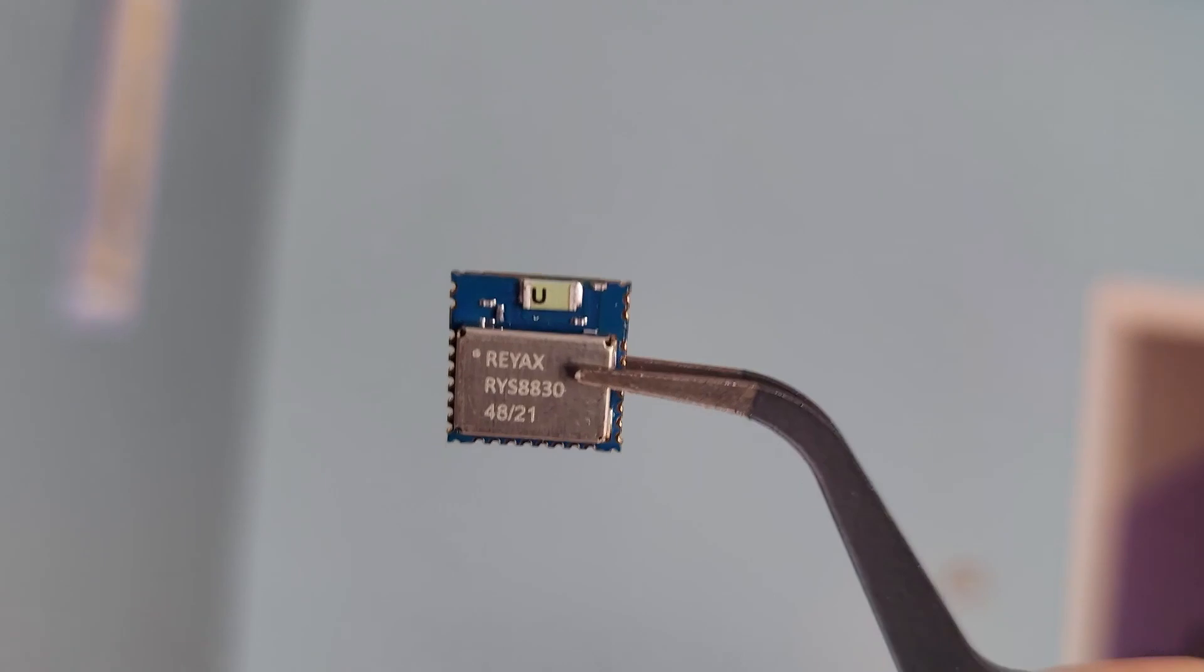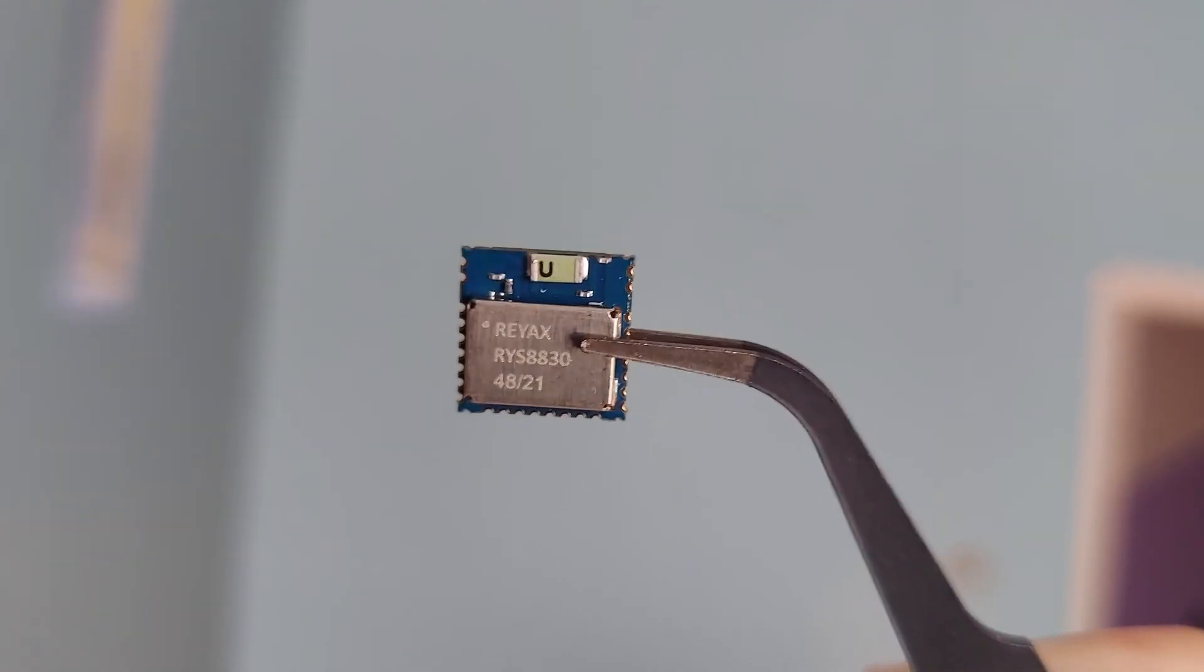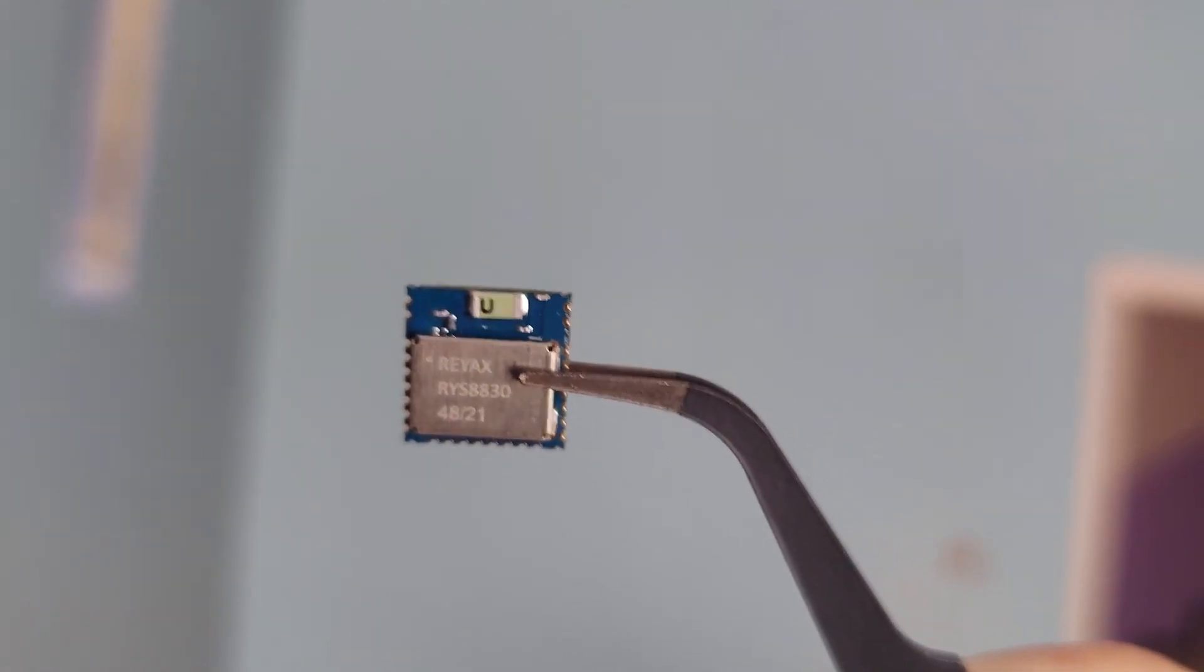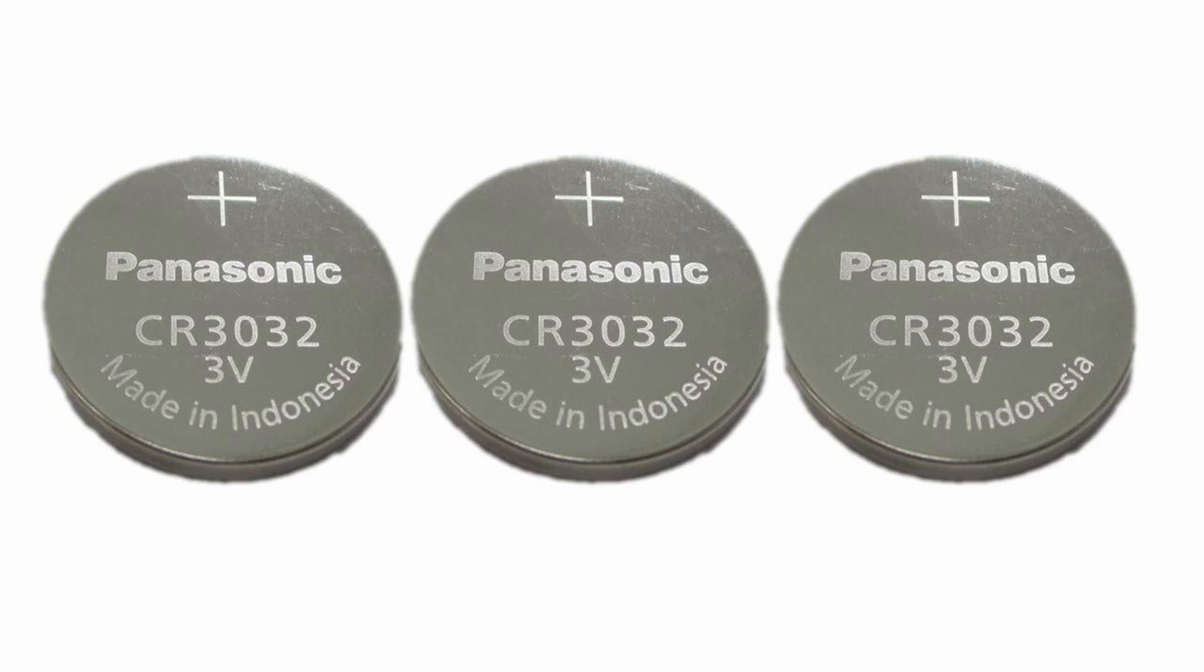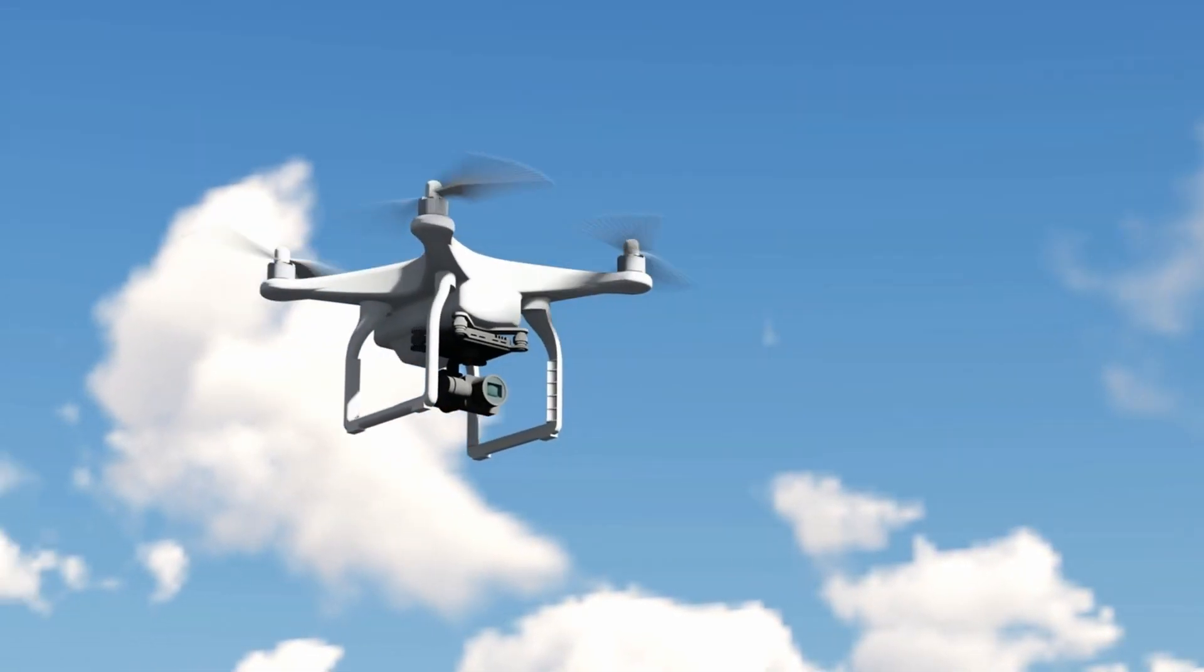Despite its small size, this chip has 0.3 meters accuracy and very low power consumption. I'm talking about a minimum of 1.75 volts, which means it can be powered by coin cell batteries, making it very convenient for lightweight applications.